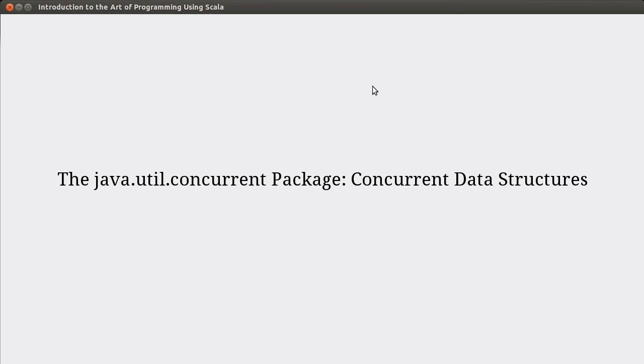Welcome back to the video lecture series for Introduction to the Art of Programming using Scala. In this video, we continue talking about parallelism, multi-threading, and the Java util concurrent package. We're going to look at a few of the concurrent data structures that are present in this package.